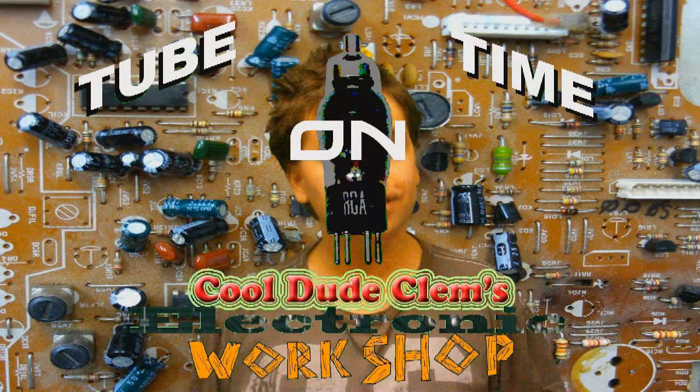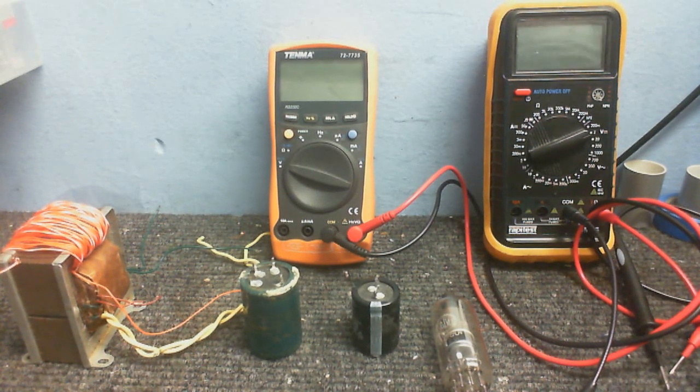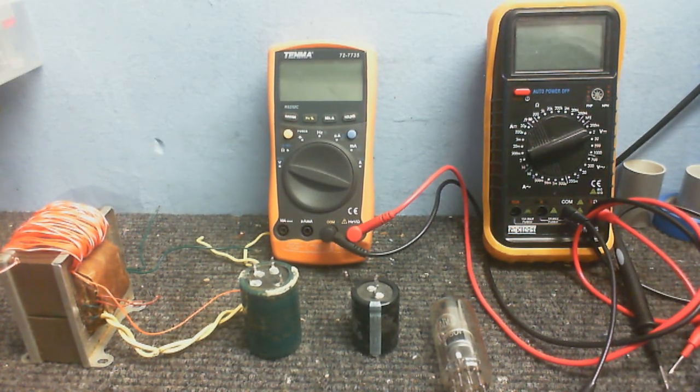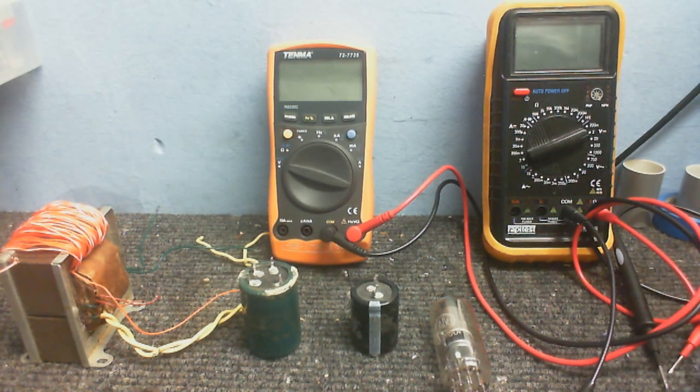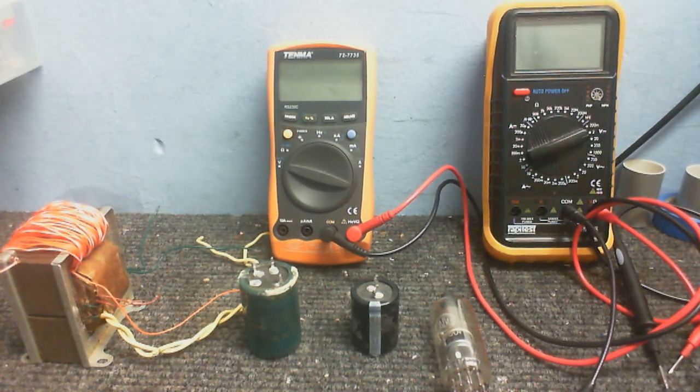Welcome to Tube Time on Cool Dude Clem's Electronic Workshop. So, what are we going to do today? I thought we would build a rectifier circuit and then something to power off this rectifier.